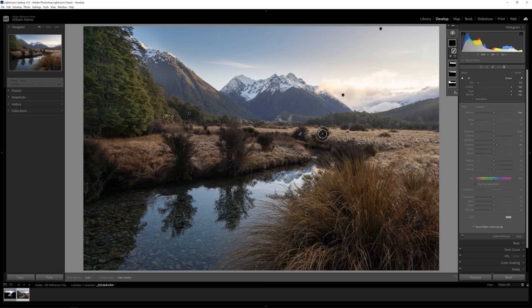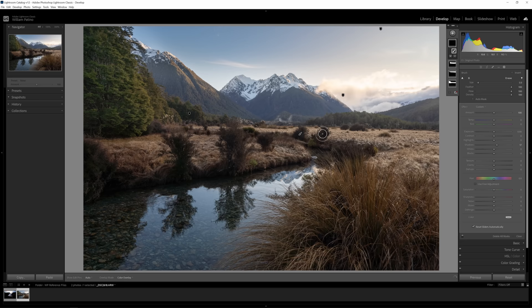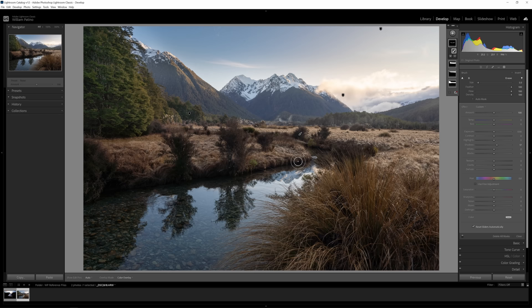Another brush: press K, go a little smaller, and pull up the Shadows on those plants in the midground. Notice how inaccurate I'm being with the brush — I'm not zooming in at a ridiculous level and trying to trace around edges. That would take all day. The goal is to make this fun and effective. If the brush goes slightly outside the bush, the adjustment is so small at the edge that it makes a very minimal impact on the image.